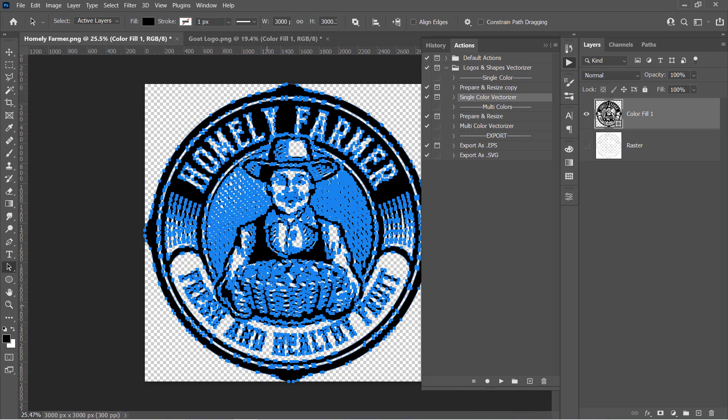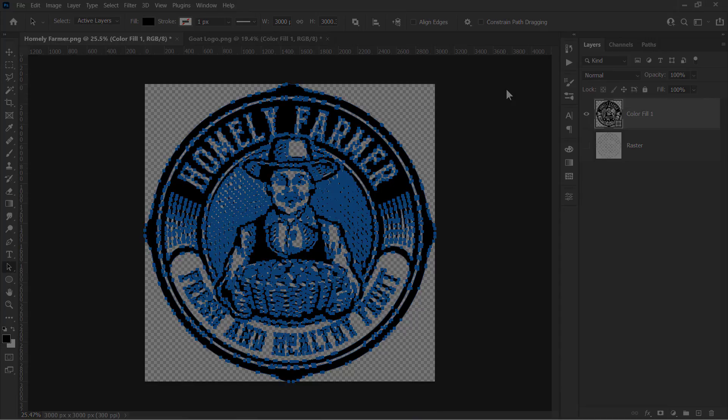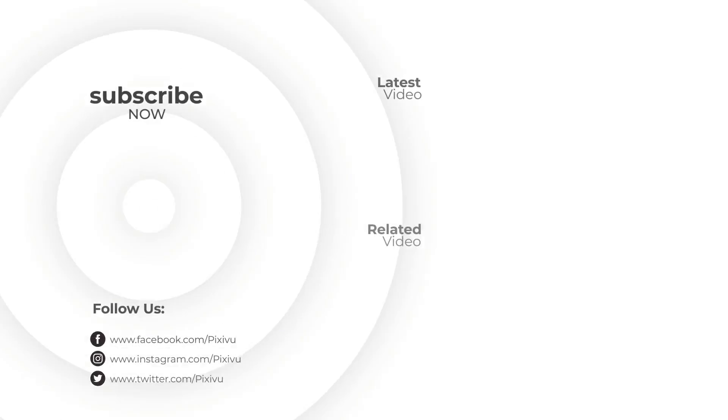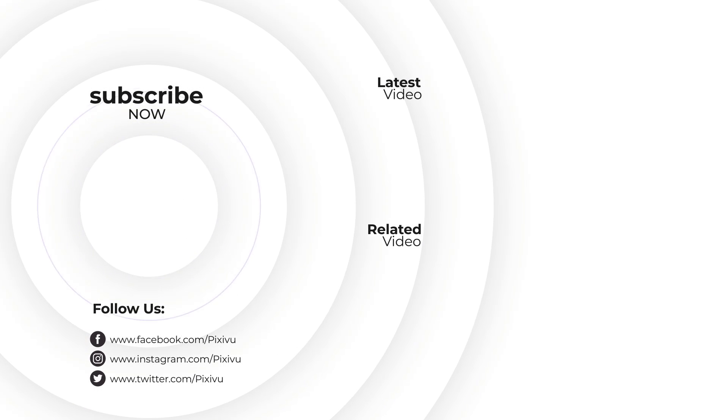That's it for today. Please like the video and subscribe for more free tutorials. Thanks for watching.